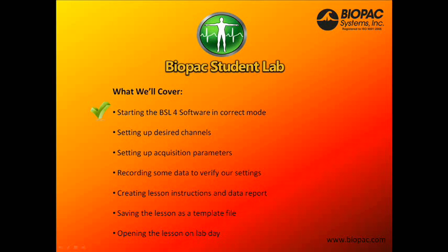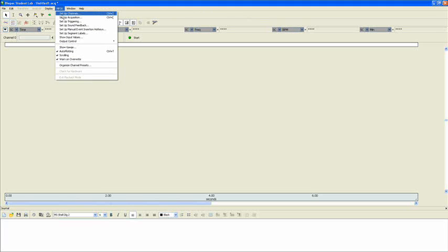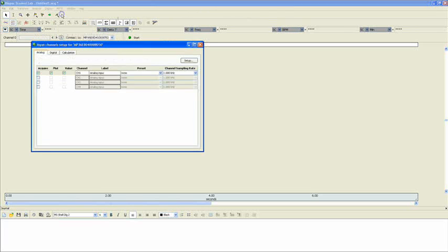Now that we've started the software in the correct mode, let's look at how to set up our desired channels. Once your graph window opens up, it should look similar to this. Now, to set up our channels, we go over to the MP36 menu and click on Set Up Channels.